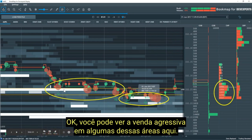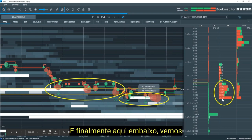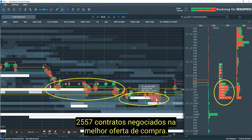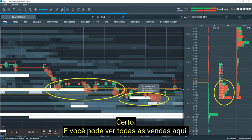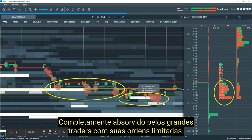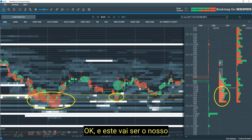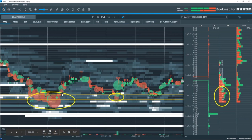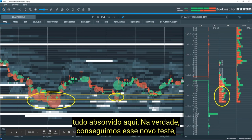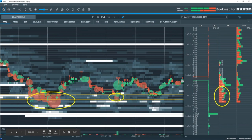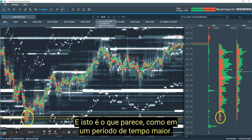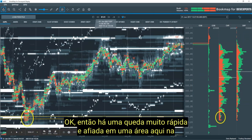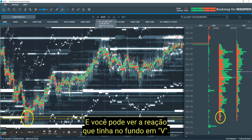Here's an example in Apple — Bookmap is also available for equities in the U.S. You can see the aggressive selling into some of these areas, and finally down here we see 2,557 contracts trade on the best bid — all selling, very little buying. Completely absorbed by the larger traders with their limit orders. This is our example with the V bottom. We do actually get that retest but we don't go all the way down to the bottom. We can start to anticipate those retests to maybe where we start to see some buying come back in. A real, very quick sharp drop into an area on the bid — completely absorbed — and you can see the reaction that it had in the V bottom.